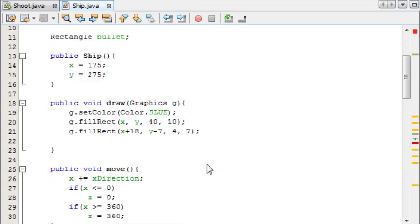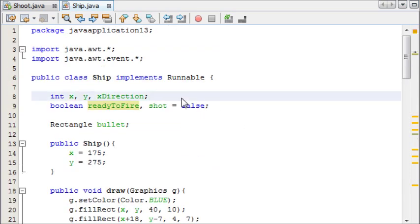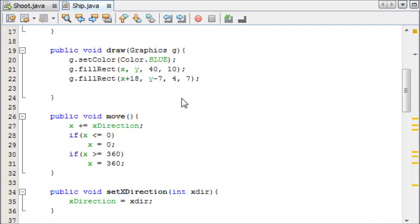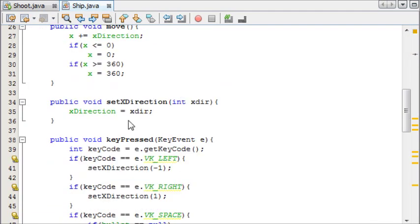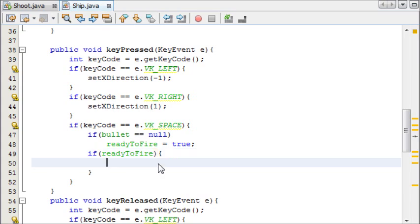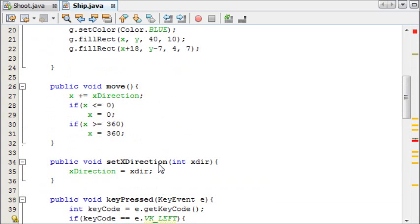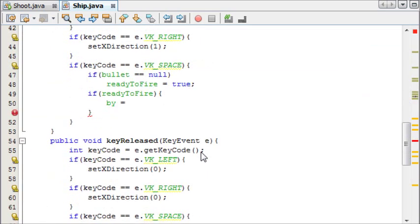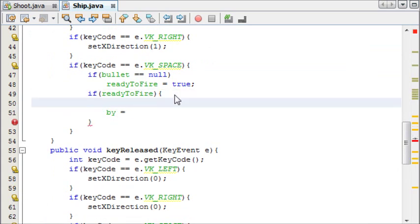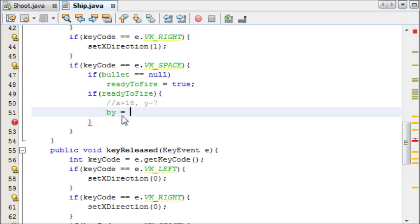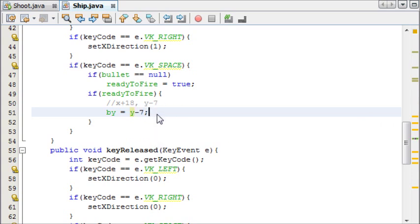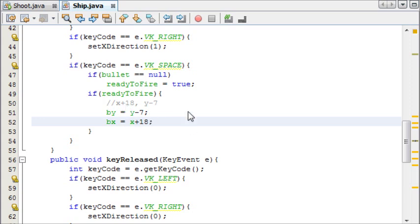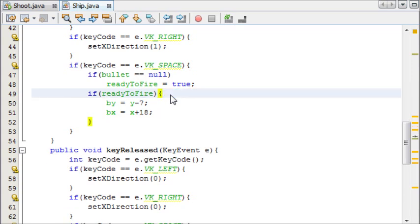This will be firing the bullet, and this means we need some integers called bulletX and bulletY. We can now say that bulletY is equal to y minus seven, which is the location of the ship minus seven pixels, which is like on the gun or upwards towards the gun. And then bX is equal to x plus 18, which is up along, so the bullet will appear out of the gun of the ship.